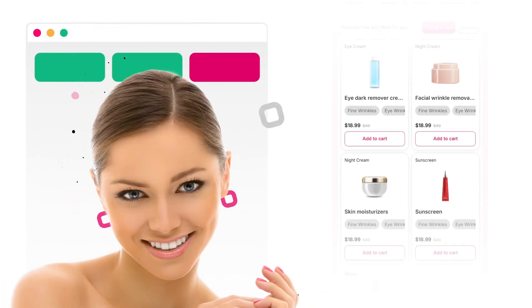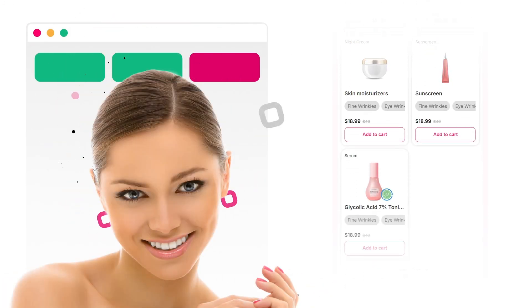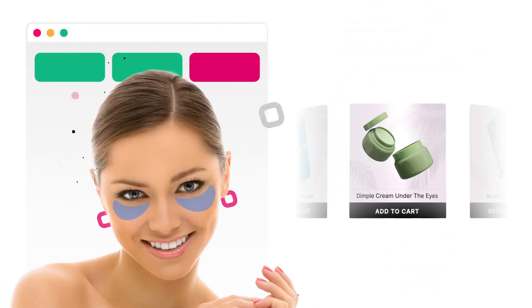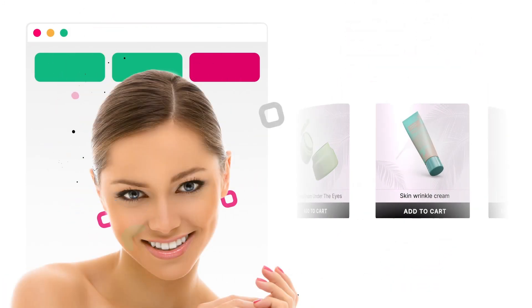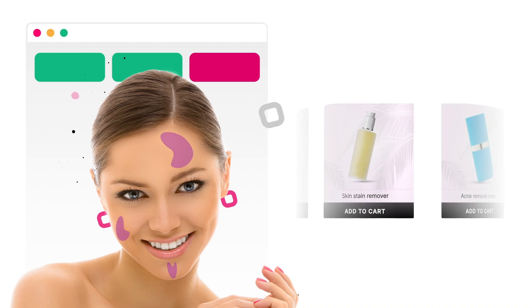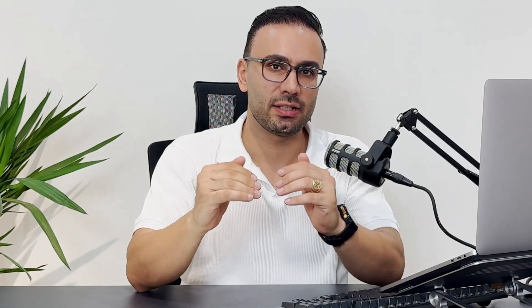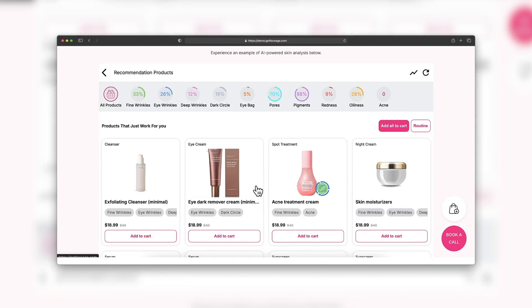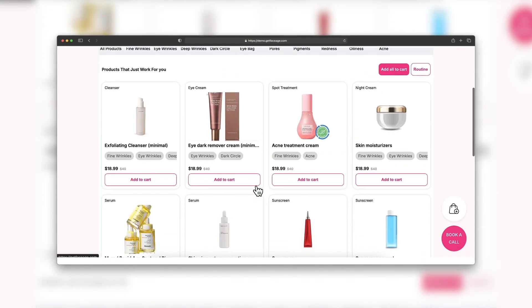And here's the magic: when people see those results, they know they're getting the real deal. Trust goes up and they feel way more confident about what they're buying. Here's where it gets really practical.